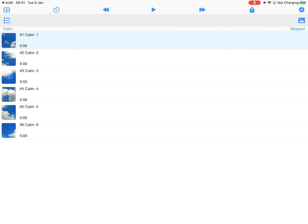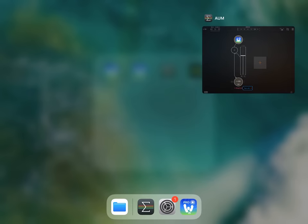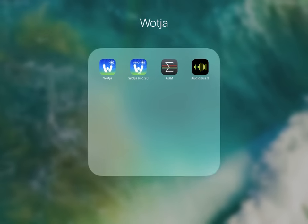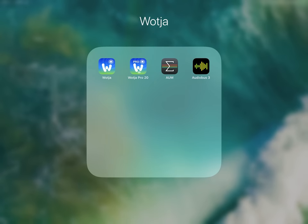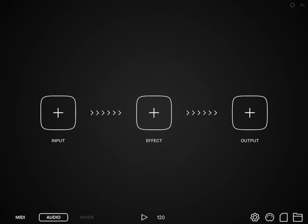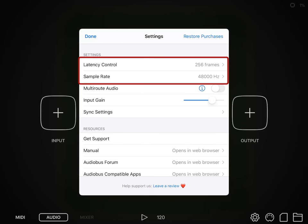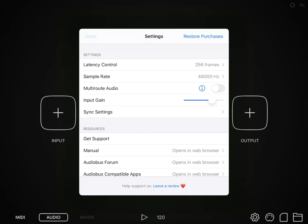So what I'm going to do now is I'm going to do the same thing, but I'm going to do it for Audiobus. So if we go into Audiobus, the first thing I'm going to do is look at the settings, and we'll see that the latency control is 256. So this is the default that they have for this iPad, and 48 kilohertz, so those have to match.